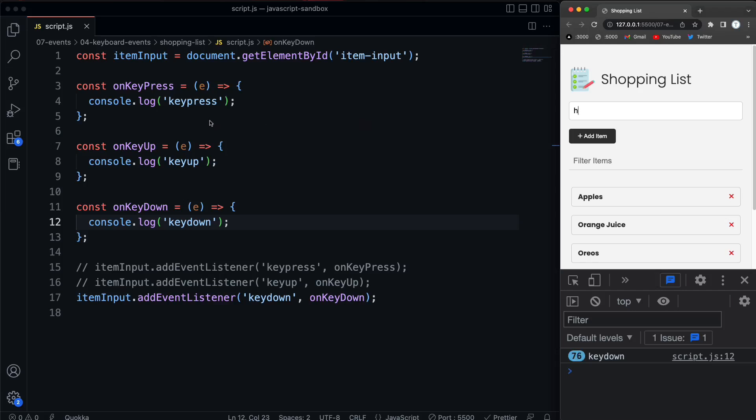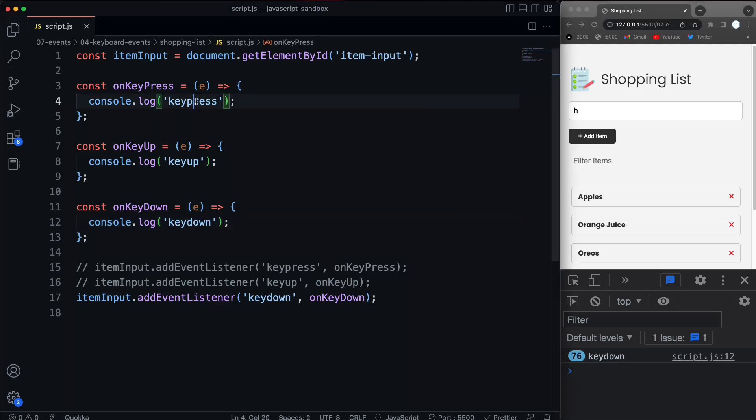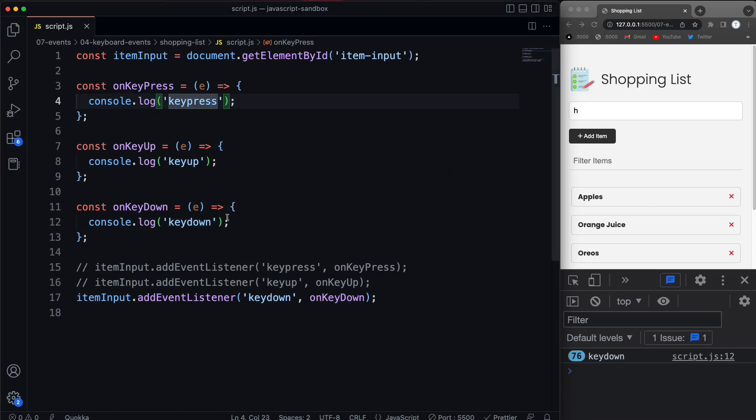So that's the difference between key press and key down. Key press is basically just as if you were to tap it once. Where key down, it's going to keep going if you hold it down.